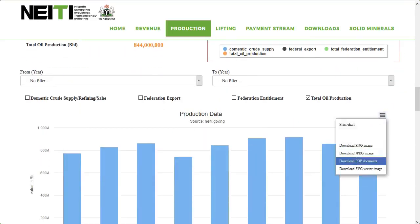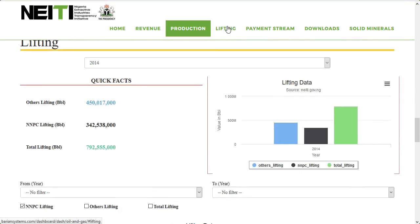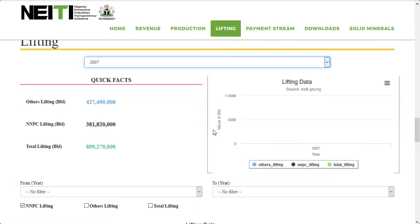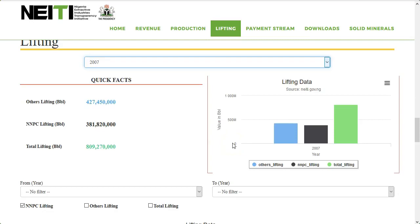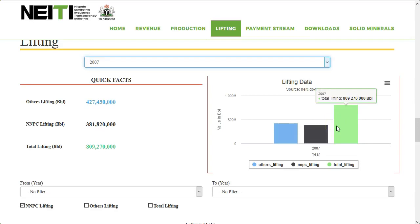The lifting section is structured in a similar manner as the revenue and production sections. This section helps you get lifting data of a particular year or range of years. The liftings are categorized into NNPC lifting, other lifting, and total lifting.